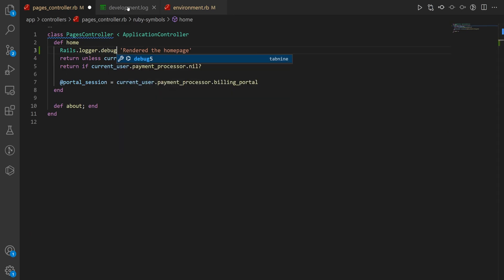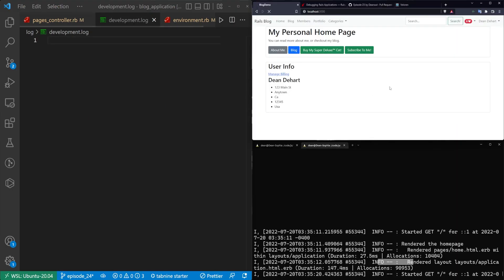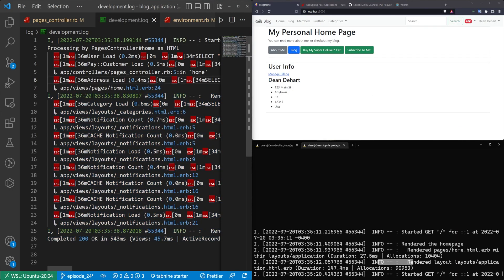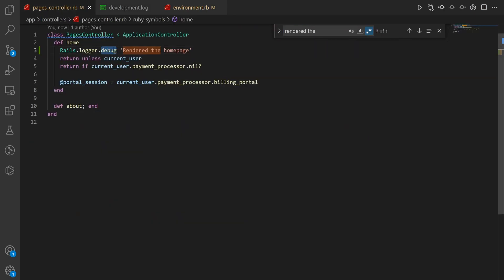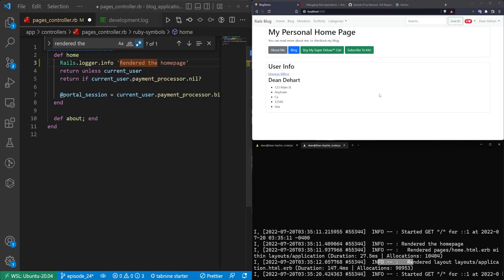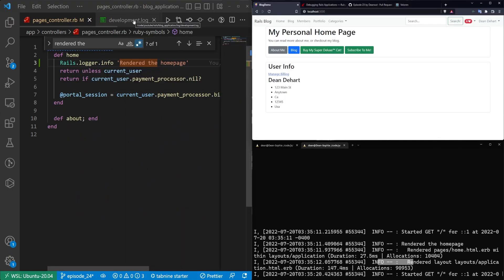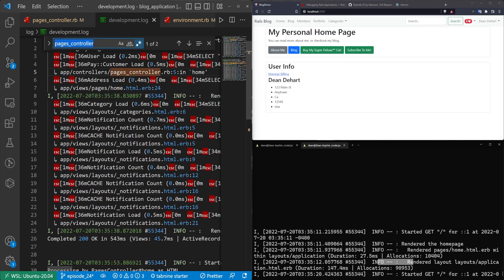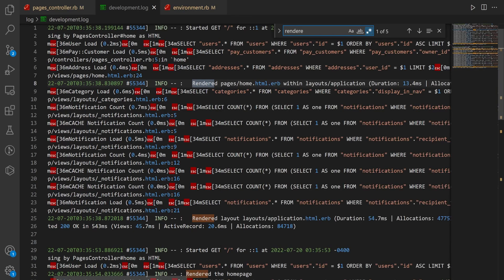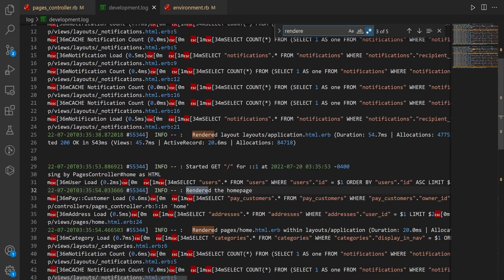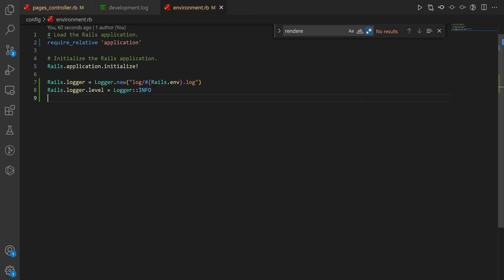If we come into our pages controller and set this to debug, then refresh, and do a Ctrl+F for 'rendered the home page' in the development log — it's not there. If we change it back to info, save, and refresh one more time, then search for 'rendered' in the development log, you can already see we have more results and 'rendered the home page' is right there. So that's what your log levels can do for you.